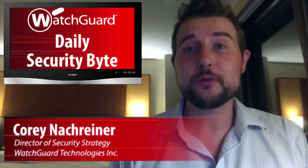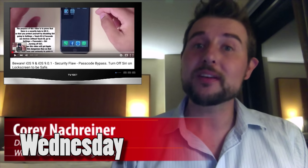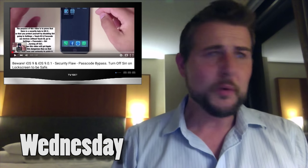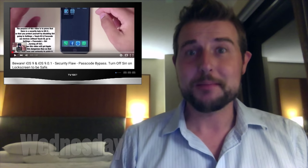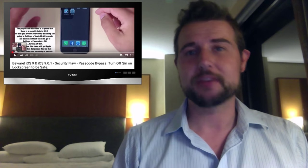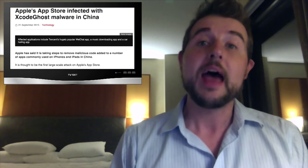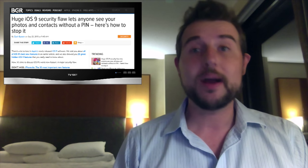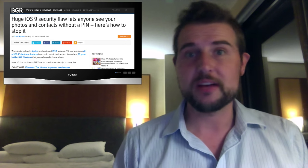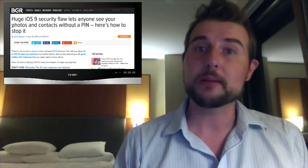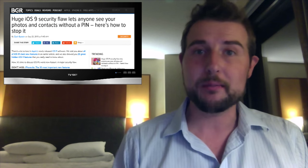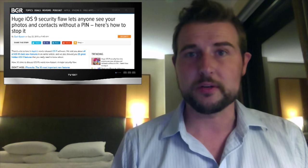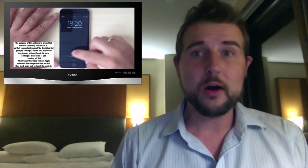Today's story is an iOS 9 lock screen bypass vulnerability. Boy, it sure has been a bad security week for Apple. First, the Xcode Ghost vulnerability that allowed thousands of malicious applications on their official app store. And now, a random Spanish-speaking YouTuber has found a new way to partially bypass iOS 9's lock screen. Here's how it works.